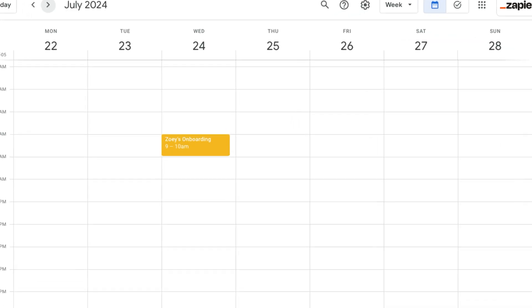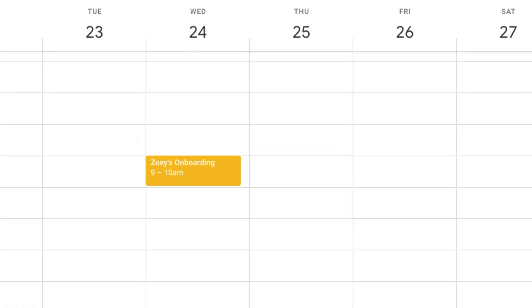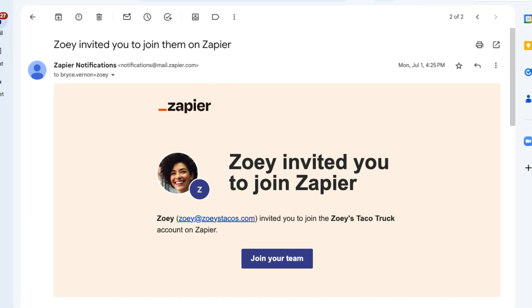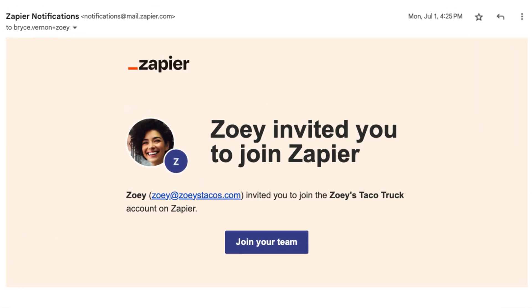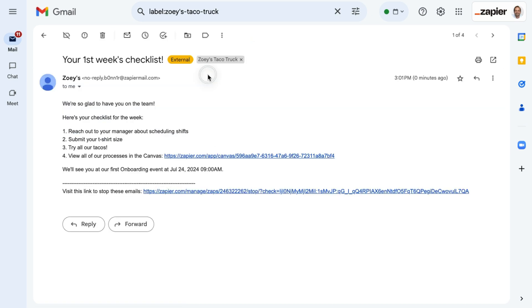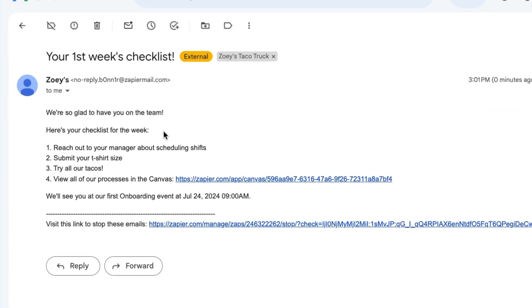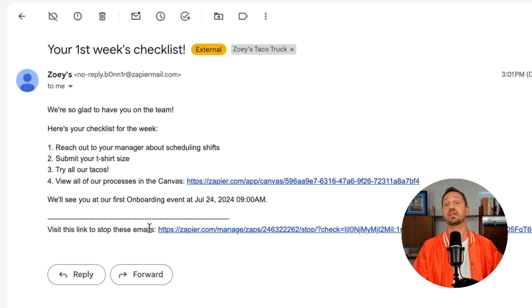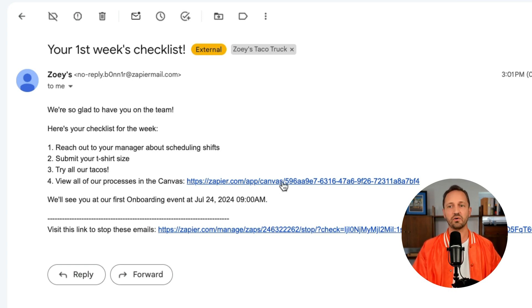So when that Zap runs, they get invited to the Google Calendar event and get an email inviting them to join Zapier. This is the email that a new hire is going to receive. They're going to see the checklist for the week, the date of the first onboarding event that the automation found and invited them to, and also a link to the Canvas.